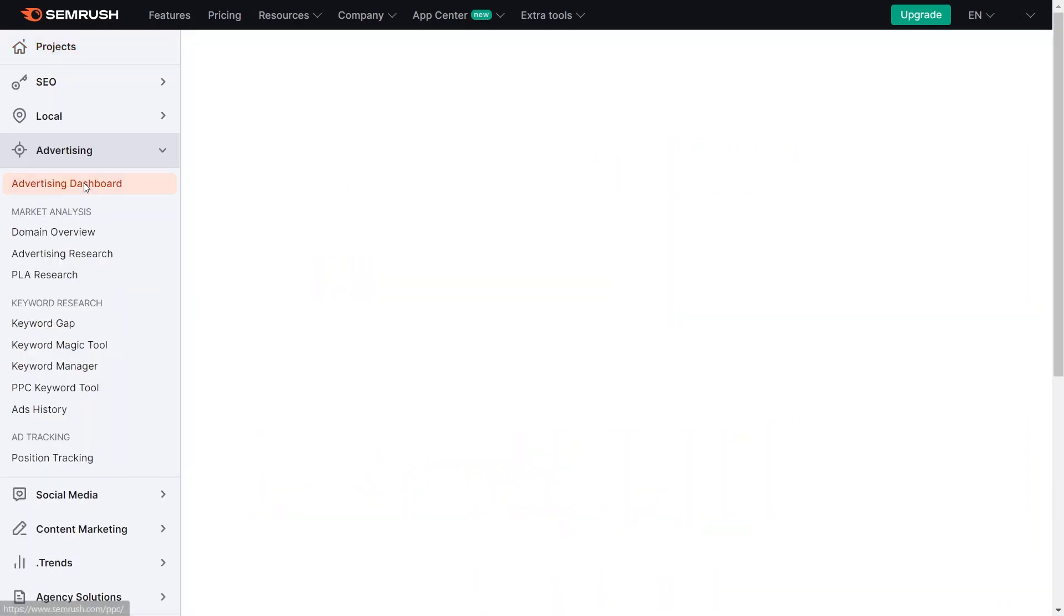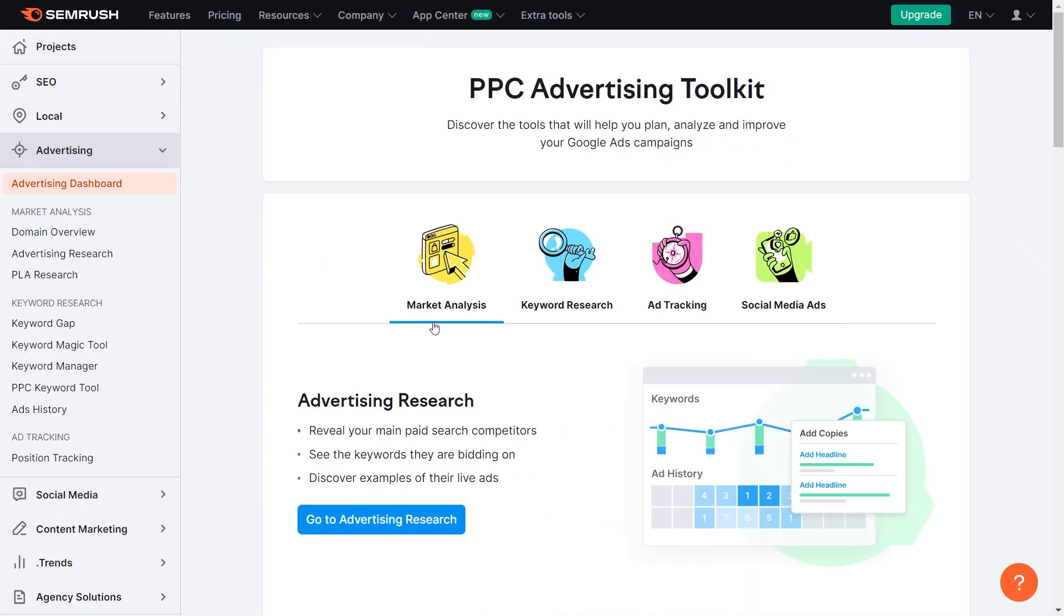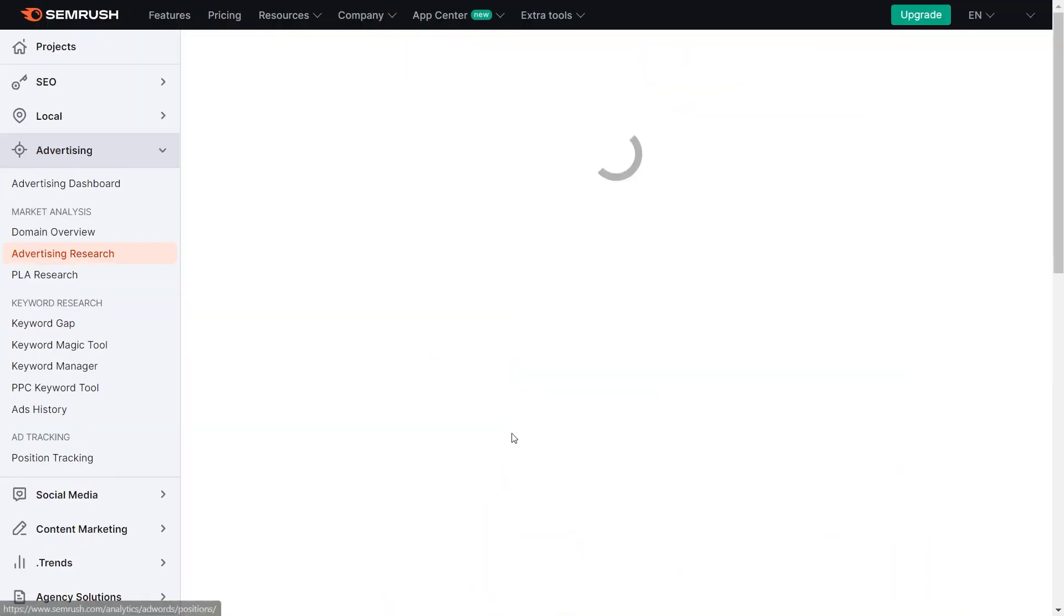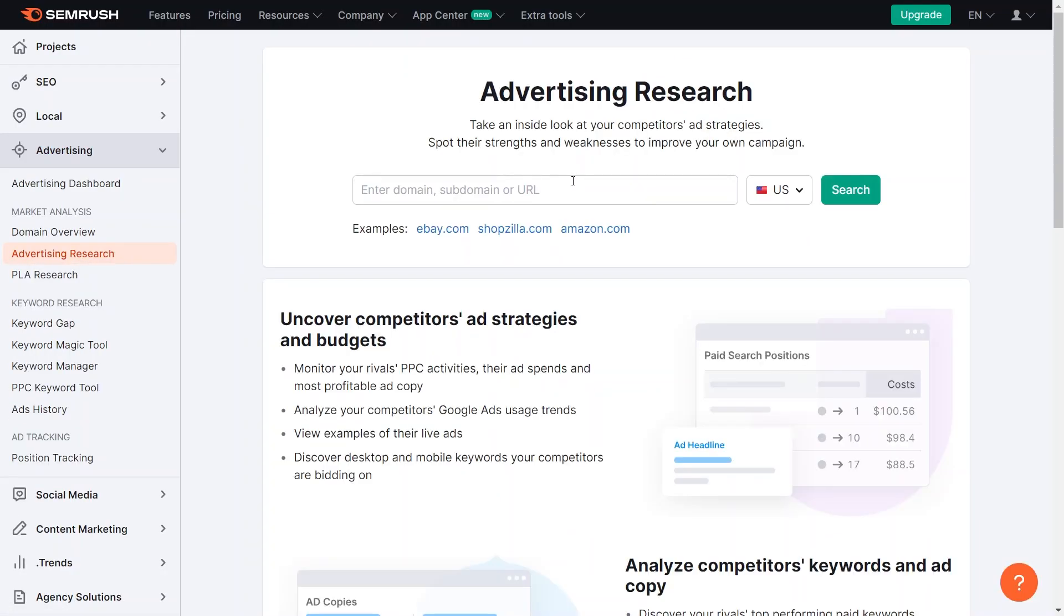Upon selecting the advertising section, you will find different options such as market analysis, keyword research, ad tracking, and social media ads. To begin, click on Go to Advertising Research. Here, you will need to input a competitor's URL.